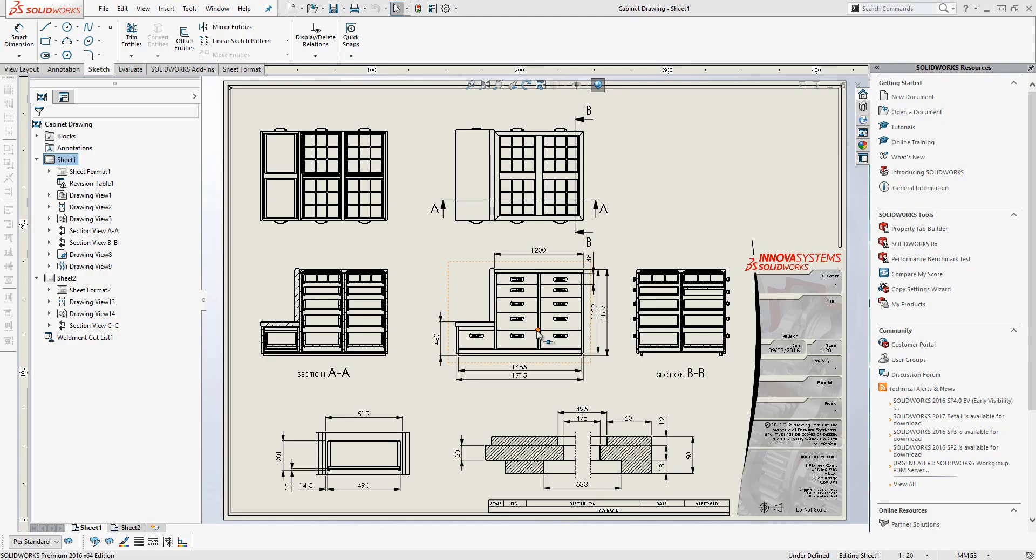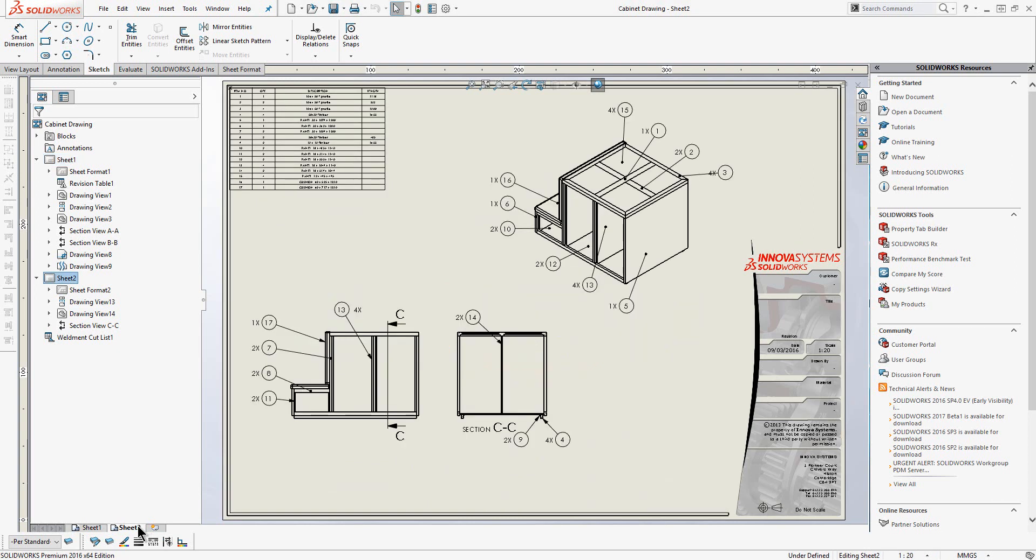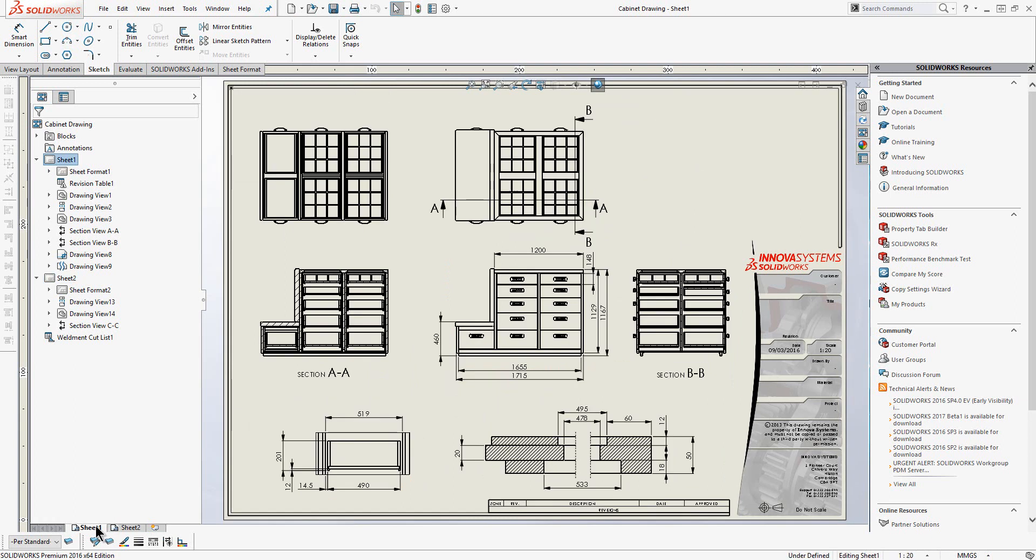Finally, we finish off with an assembly drawing. So here is one that I have already created. Similar to earlier, you will see that I can create orthographic views, section views, detail views and many other view types. Notice also that we have various annotations on those views such as dimensions and notes, as well as a bill of materials complete with balloons on the final page.